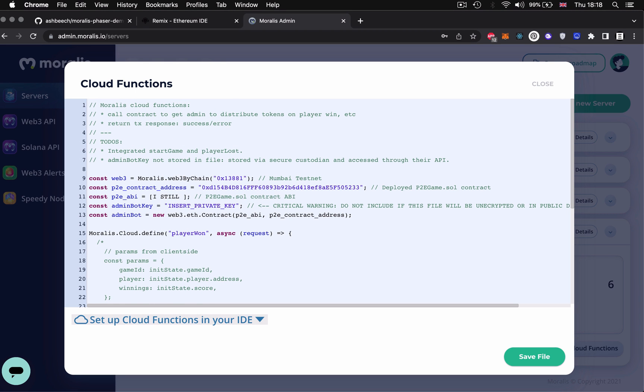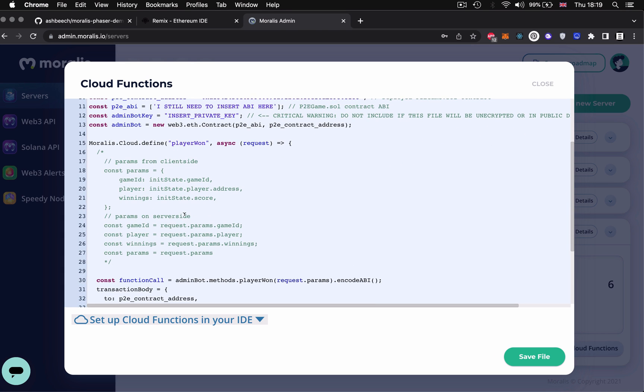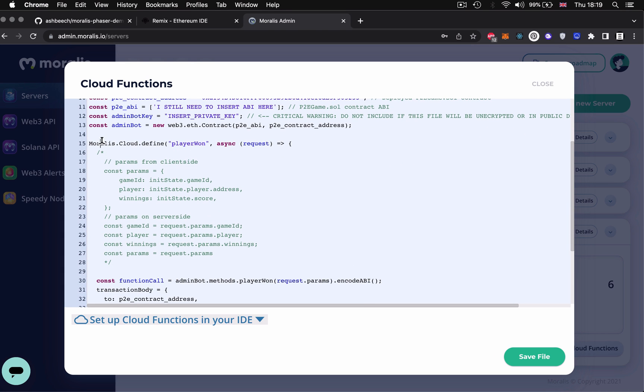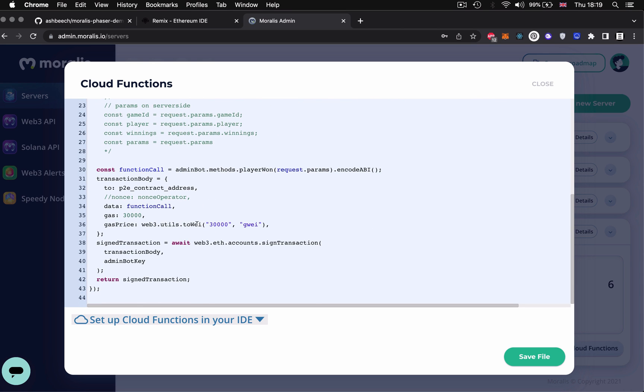And these are going to be the functions that are running our admin account. And these will all be included in the code base. Here we're defining the function for when a player wins which will then call the play to earn game contract which will distribute the winnings via an on-chain transaction.